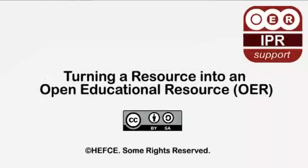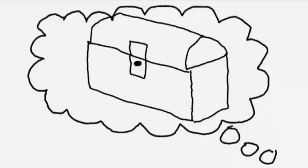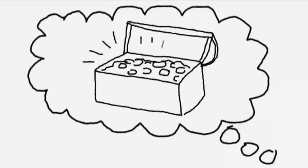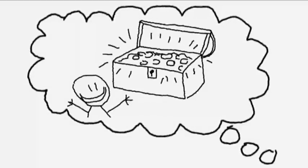Turning a resource into an Open Educational Resource, or OER. Imagine what you could create if you had access to a wealth of resources that could be used by anyone, anytime, anywhere.